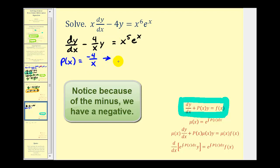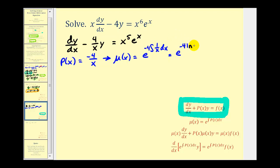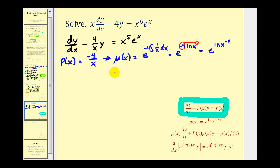Now we can find our integrating factor mu of x, equal to e raised to the power of the integral of p of x dx. Factoring out the negative four, we have e raised to negative four times the integral of one over x dx. The integral of one over x is natural log x, so we have e raised to the power of negative four natural log x. Applying the power property gives e raised to the natural log of x to the negative four, which simplifies to x to the negative four. So our integrating factor mu of x equals x to the negative fourth.